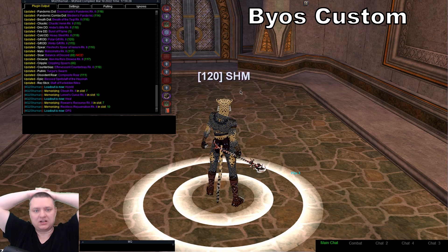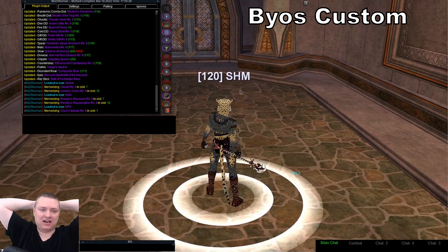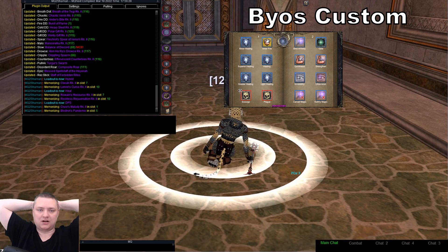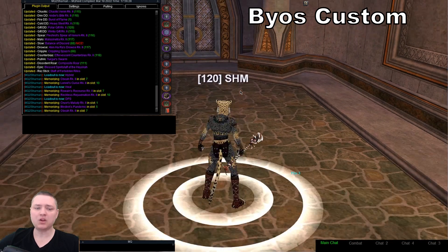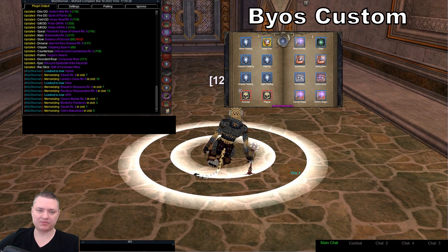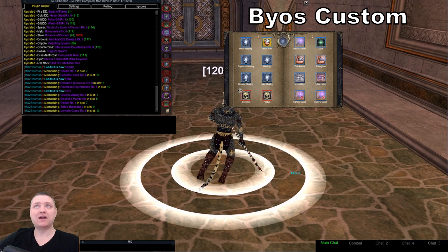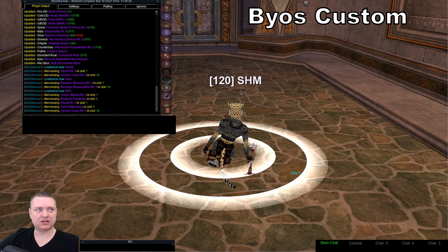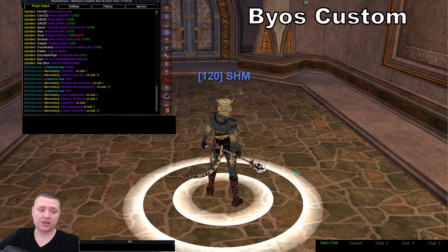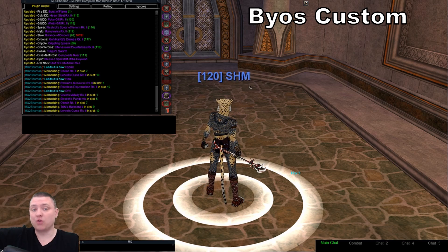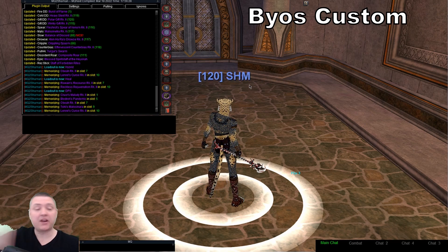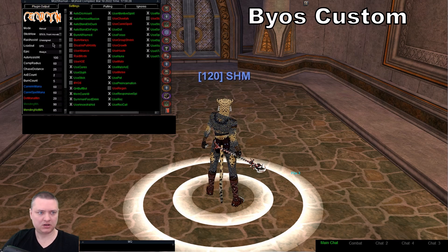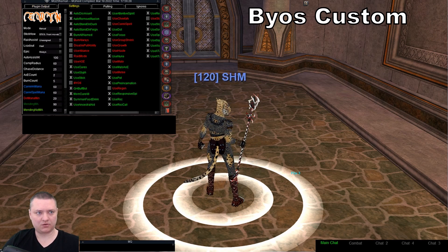This works for most people, but you'll run into situations where you want a particular spell memorized. We have our BYOS function - bring your own spells. The problem with BYOS is it says: you're handling your own buffs, we're not going to touch your gems or put them back where they were. That's kind of a pain for some people.